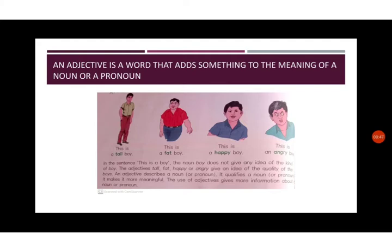In the sentence 'this is a boy' the noun boy does not give an idea of the kind of boy. The adjectives tall, fat, happy or angry give an idea of the quality of the boy. An adjective describes a noun or pronoun.